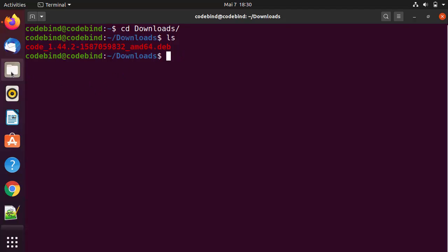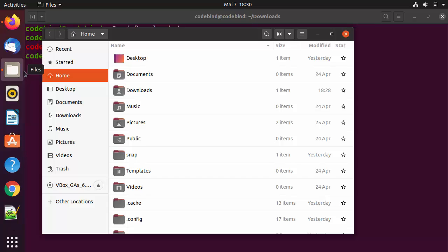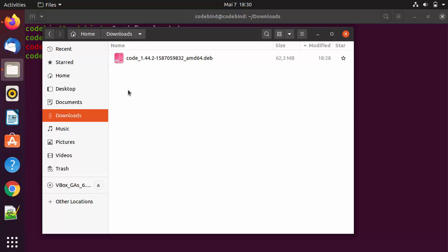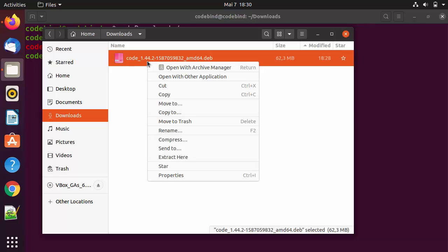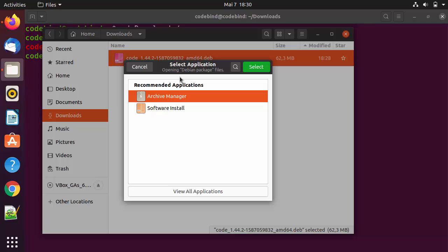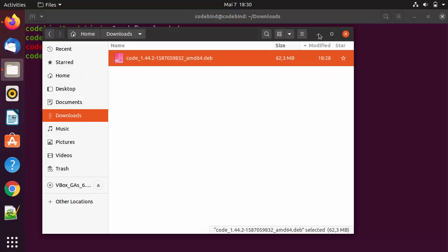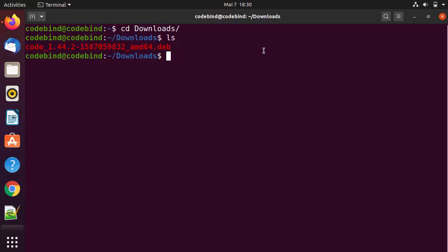To install this file there are two methods. If you want to do it graphically, open your Files and Folders, go to the Downloads folder, then right-click on the file, click Open with Other Application, and then click on Software Install and click Select, which will install Visual Studio Code graphically.